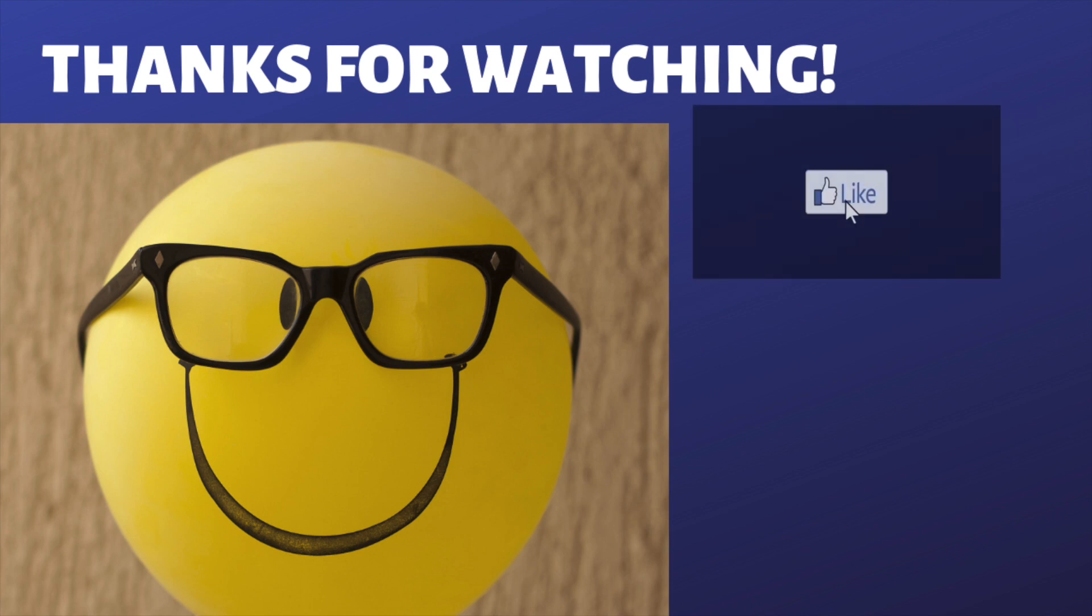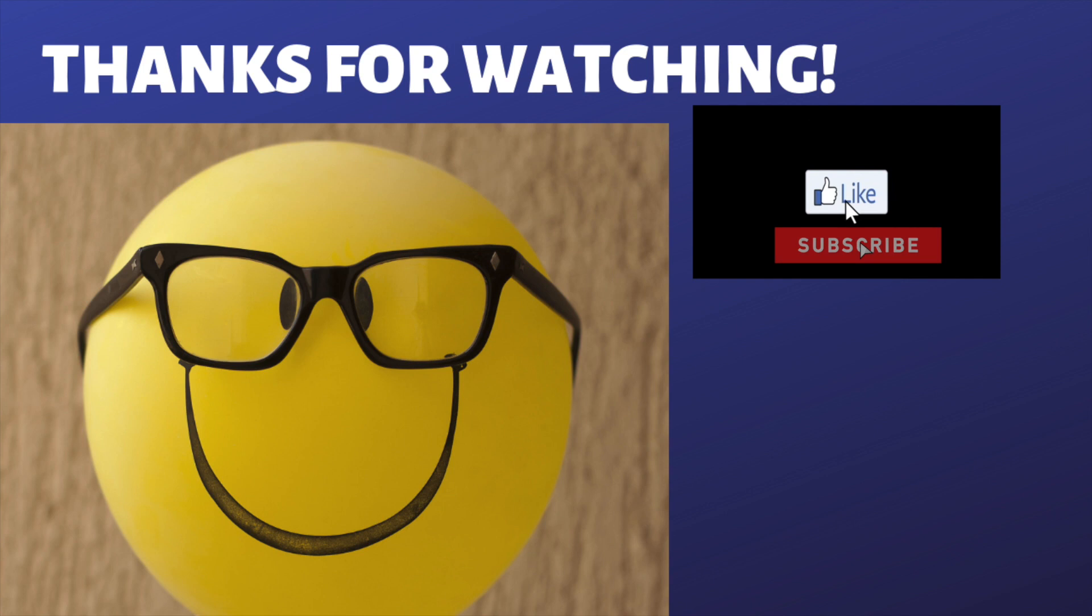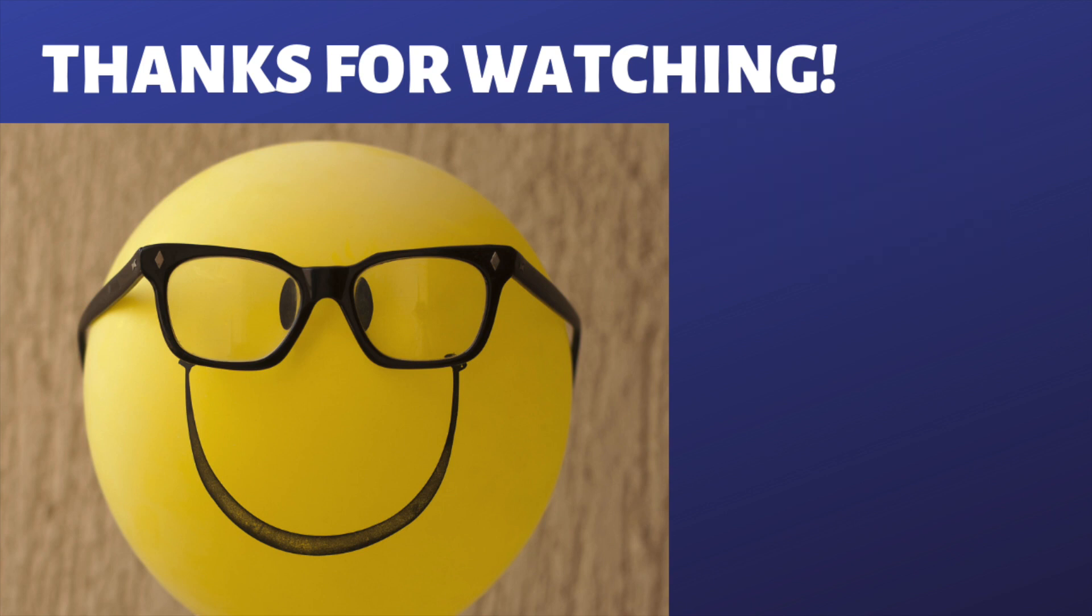And also don't forget to like this video, hit the subscribe button and turn on your notification bell for more reviews, tips and tricks.